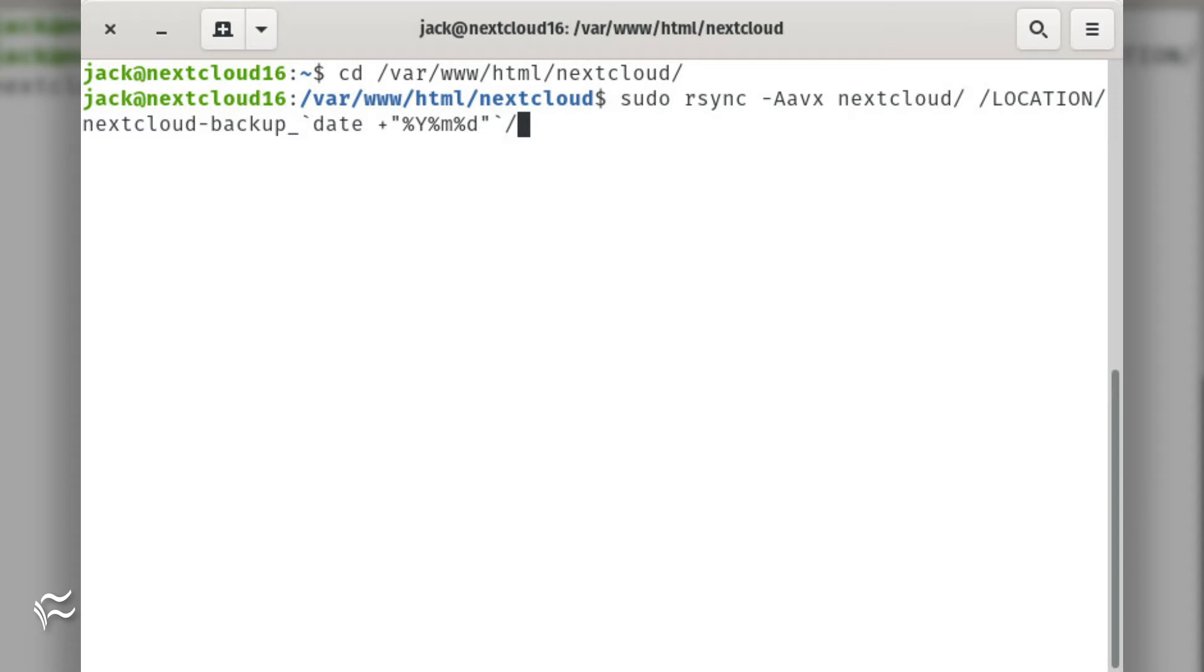Where location is the directory to house the backup. Depending on how much data you have in that directory, this could take some time.